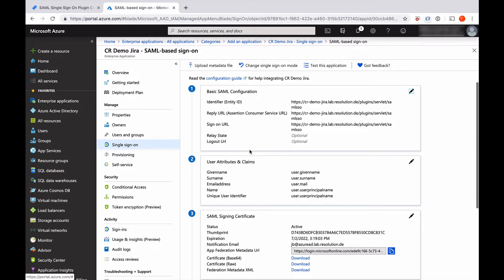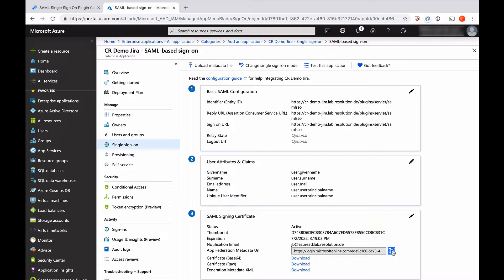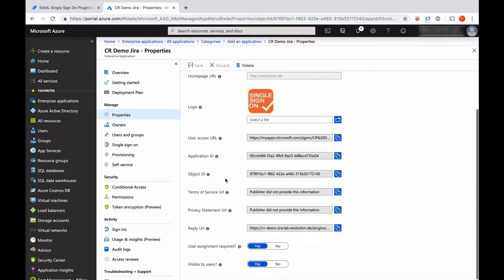I'm going to go a little bit down. Here is the app federation metadata URL, so I'm going to copy that because we'll input that in our plugin later. Then there's only one more thing to do here, which is go to properties. Scroll down to user assignment where it says yes, change that to no and say save. That means everyone can use this integration.